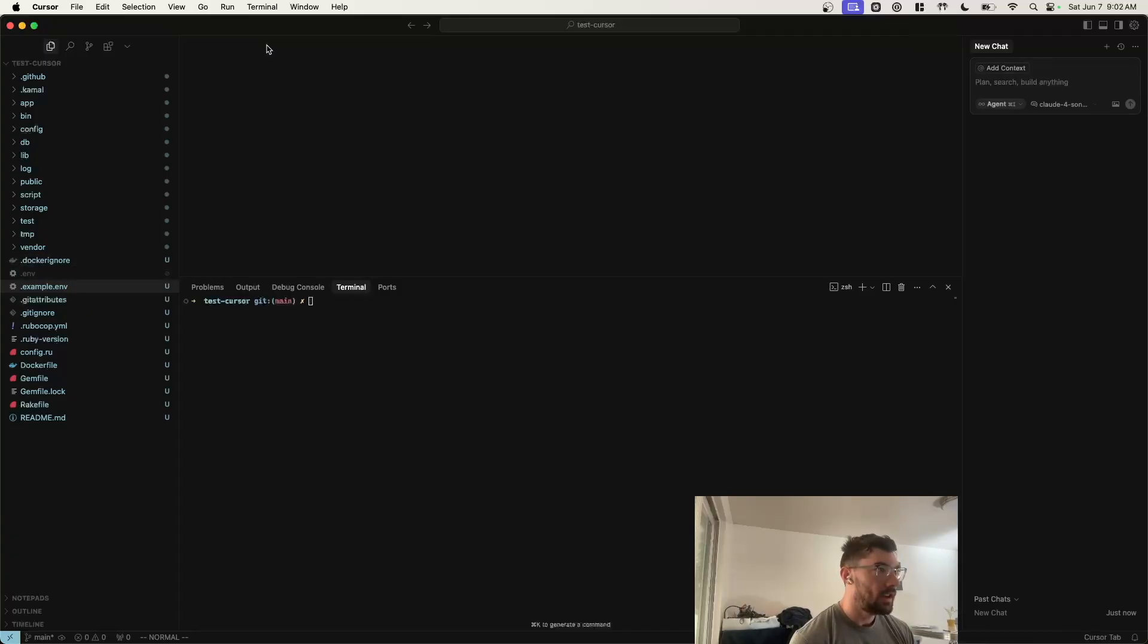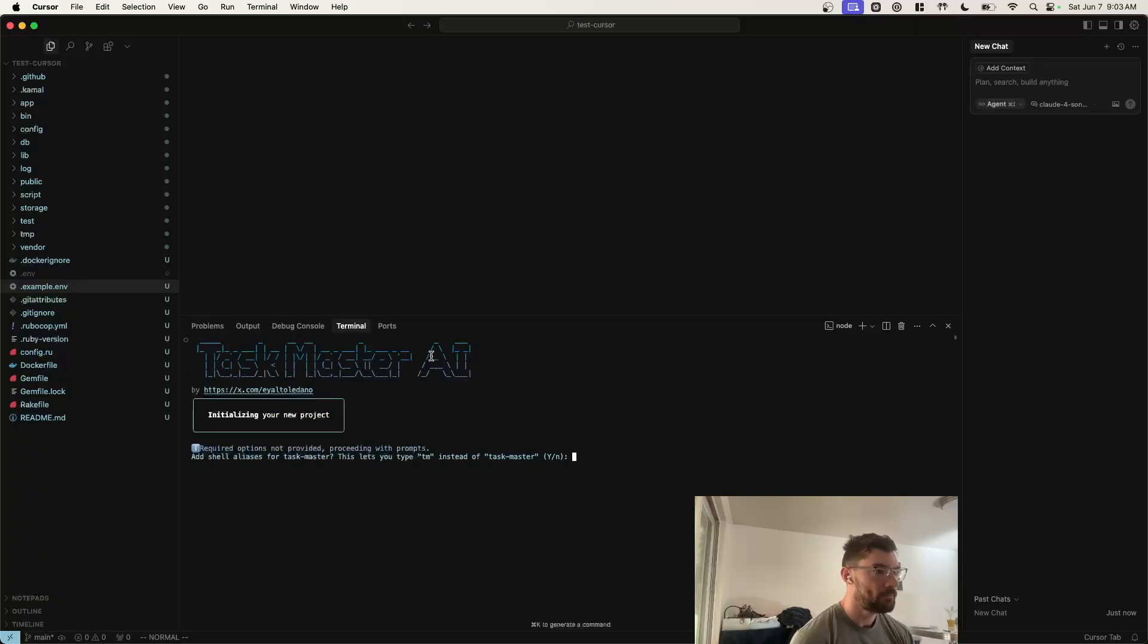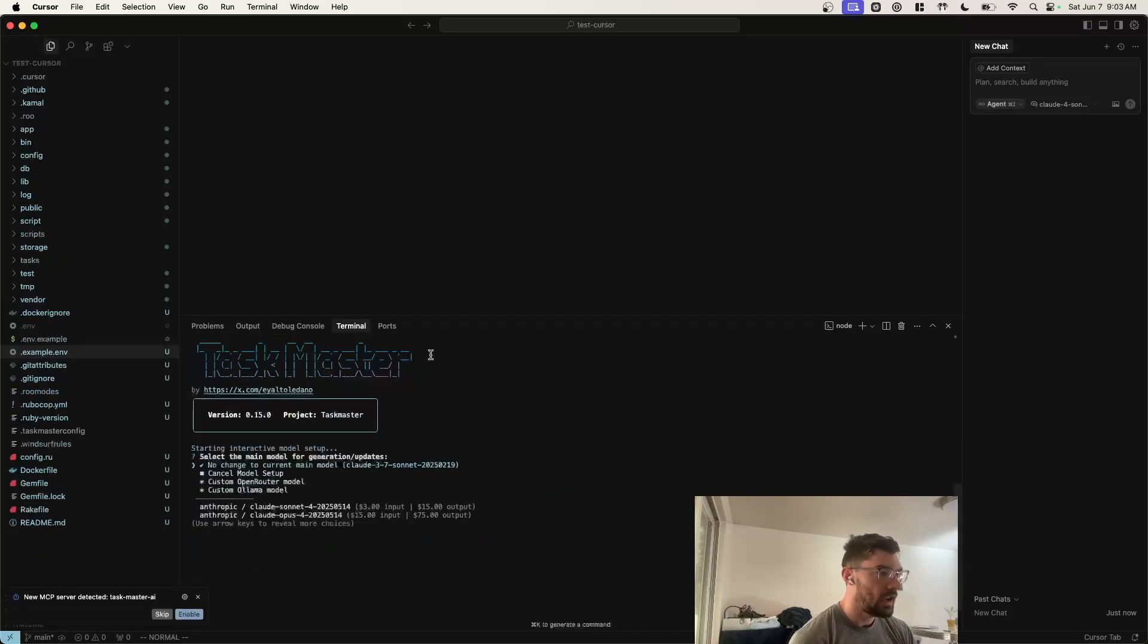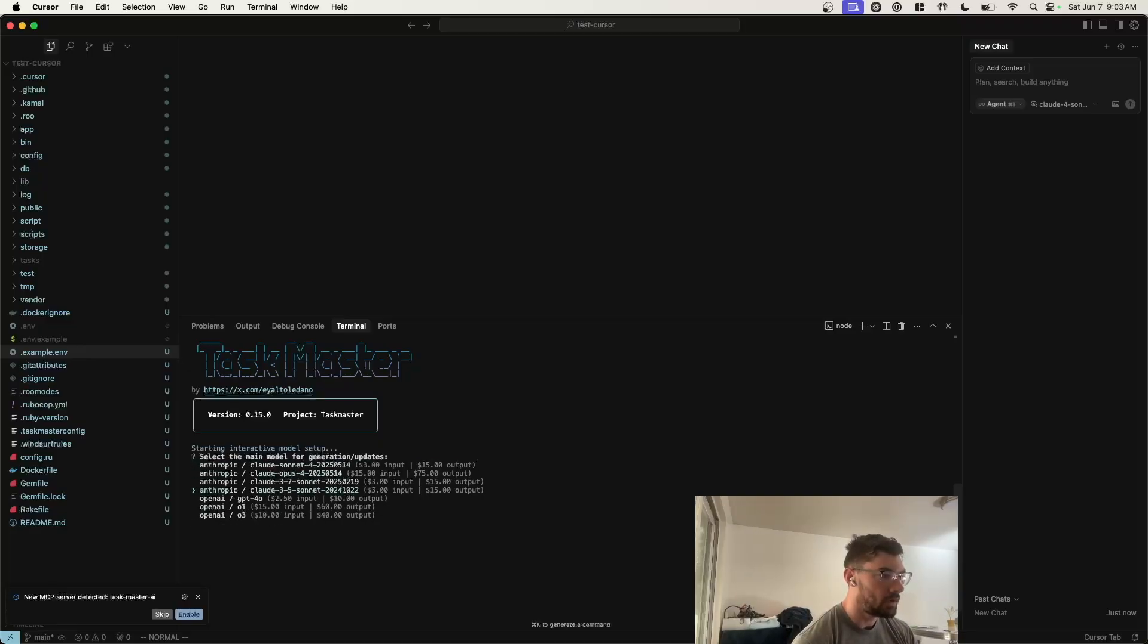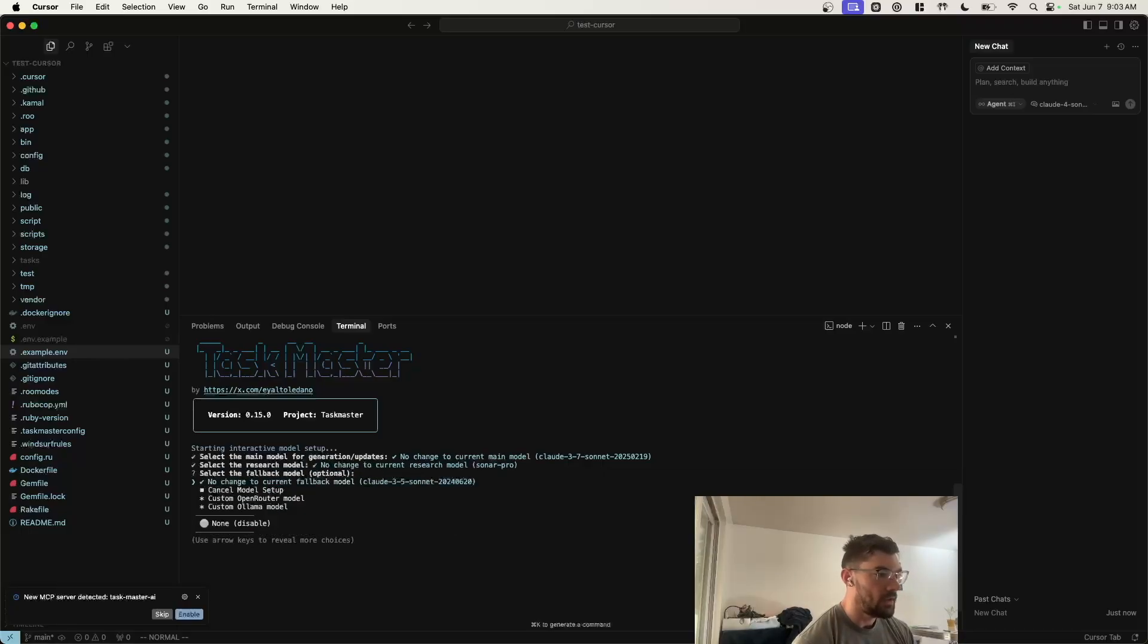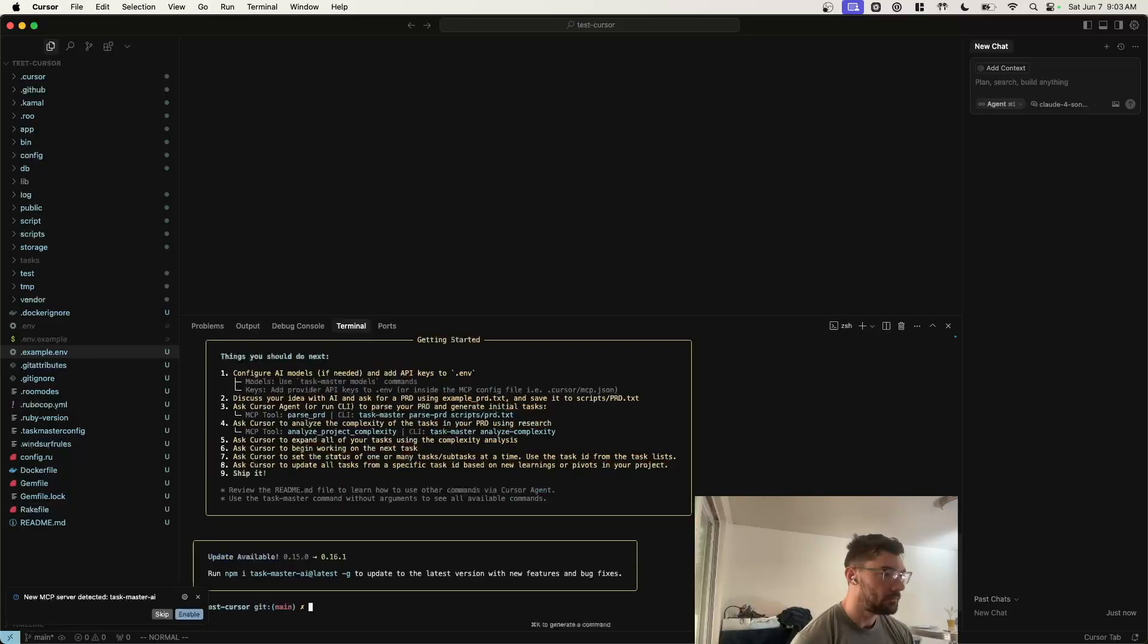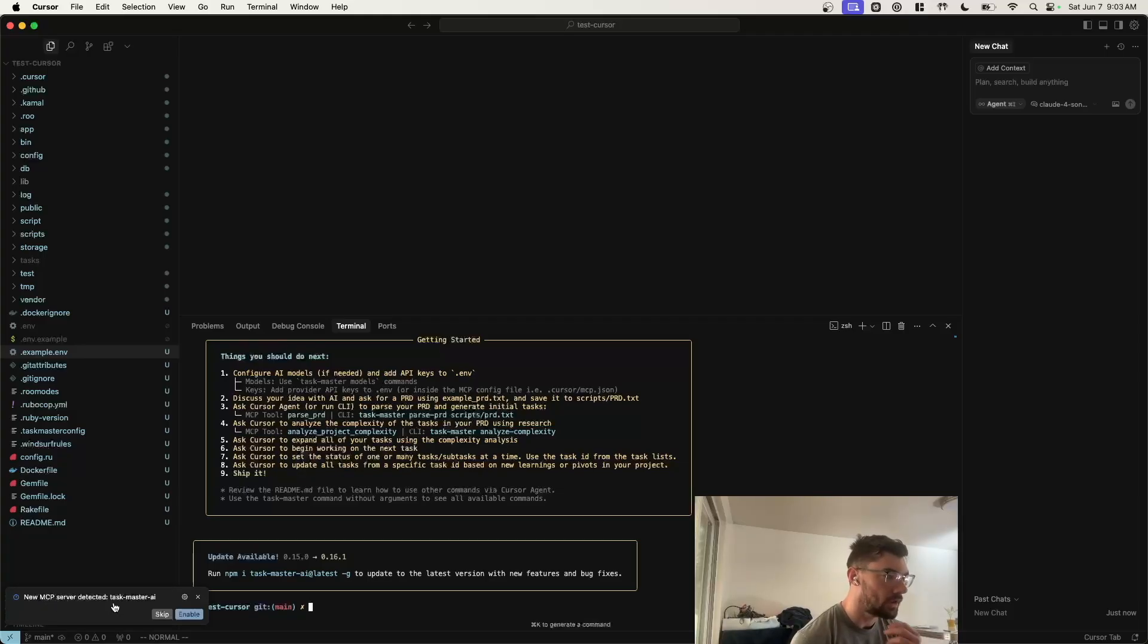Once you have that, the next step is you want to run Taskmaster init. So after you've installed Taskmaster, you'll have the CLI, and you can just do Taskmaster init, answer yes to these two questions, and it will create a bunch of files. You can select which models you want to use. I'm just going to keep the defaults, which is Claude 3 Sonnet, the research model is SonarPro, and then the backup is Claude 3.5 Sonnet. Once you've Taskmastered init, you'll get a notification about a new MCP server. For Taskmaster, you just want to click Enable on that.